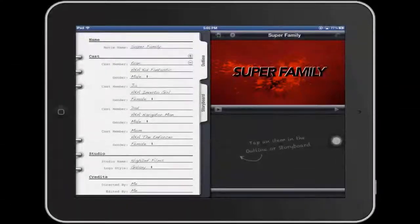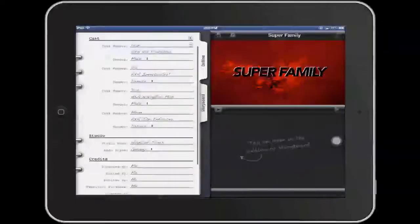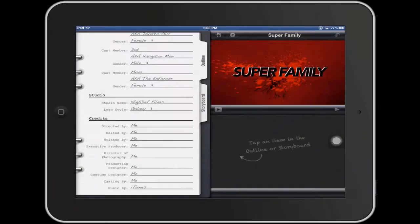Then over on the left side I can enter the information about this movie — for example the name, I can add the people that are going to be in the movie as their cast. I can choose a studio, so I can have fun with that and create any fictitious name for my studio. And then add some credits.